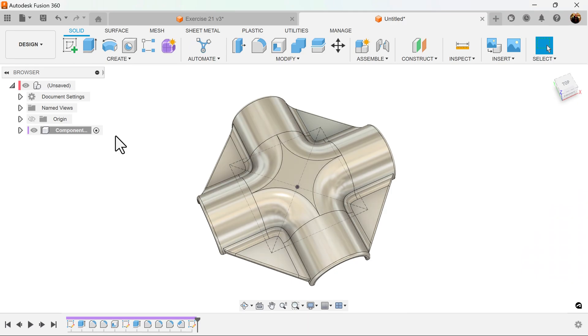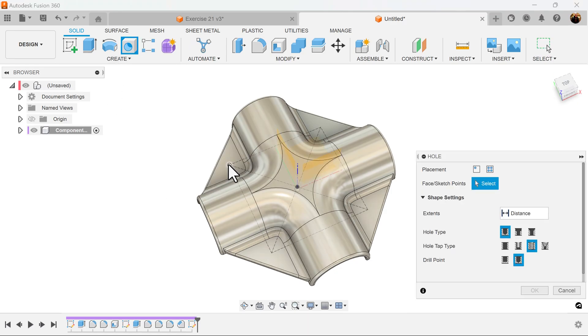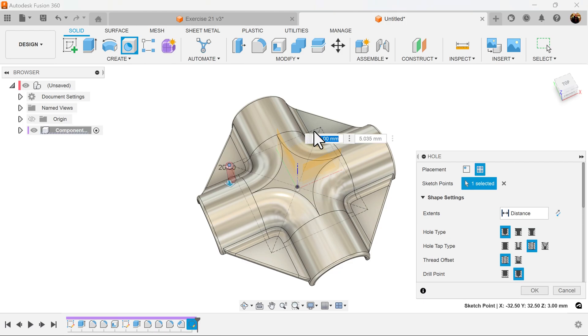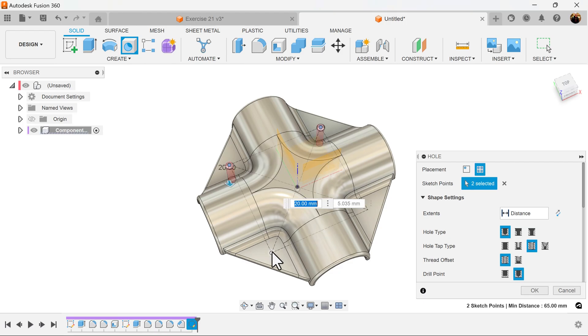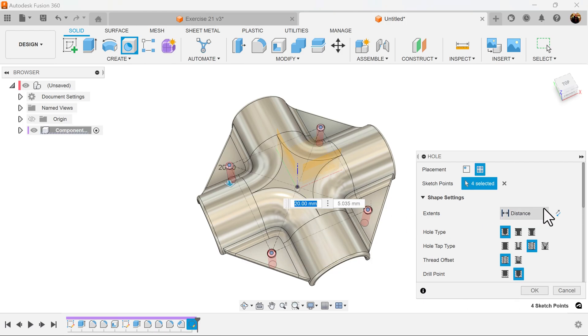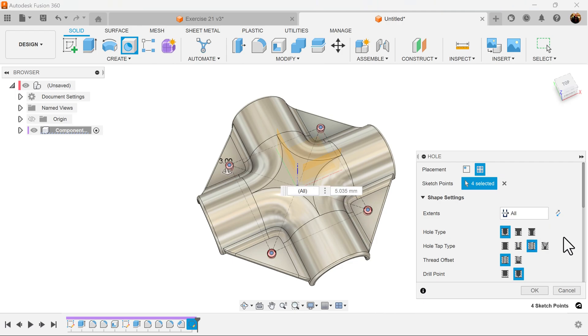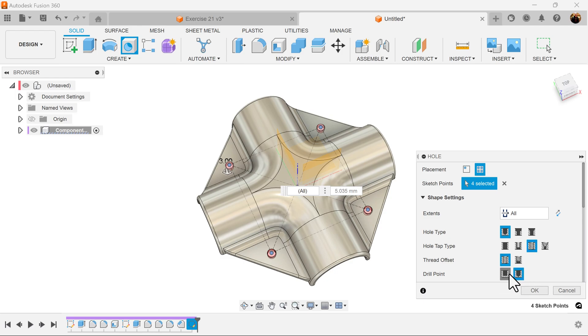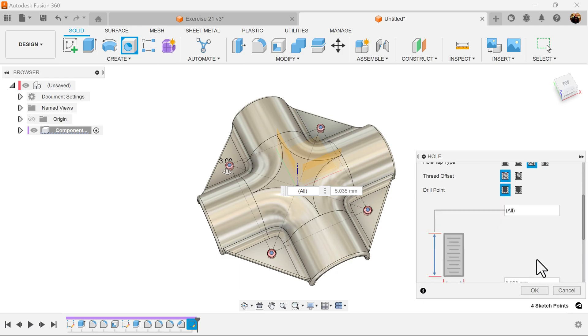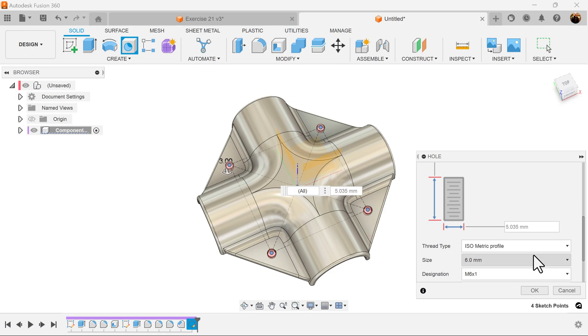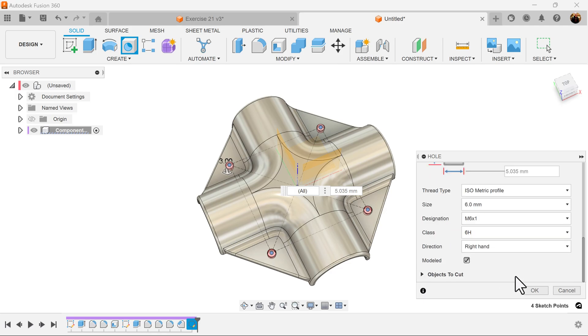And let's use the hole command. Select the four corners. Set the distance to all. Want it to be tapped, full, flat. And we'll set the isometric profile to be six millimeters, M6 by one for threads.